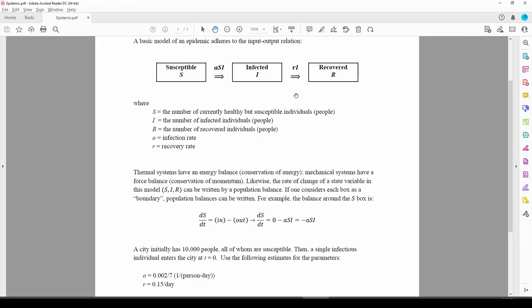What we need to do is apply a conservation law to each box. In this case, the quantity we're conserving is people. The rate of change of each group equals the quantity coming into each box and the quantity leaving each box. Take the S box, for example. We can say that dS/dt equals the stuff coming in minus the stuff going out. There's nothing going in, but there's the ASI term coming out, so dS/dt equals negative ASI, which we're given down here.